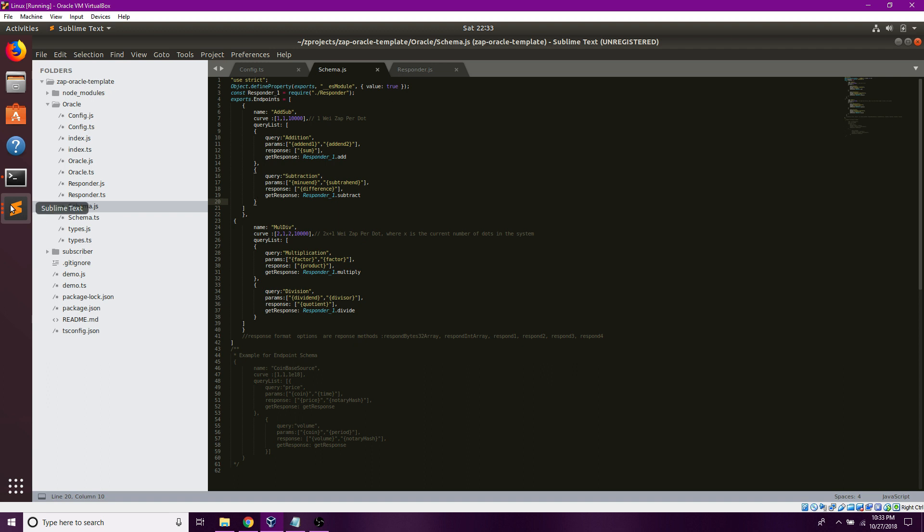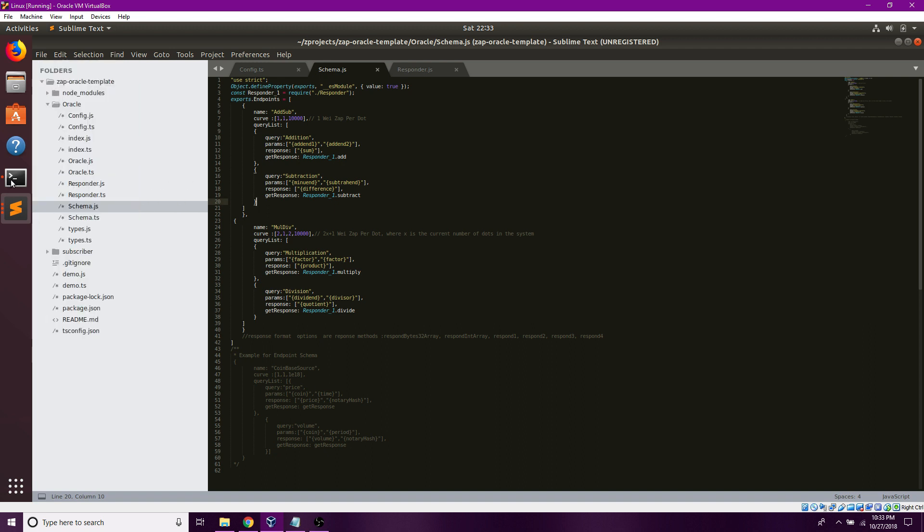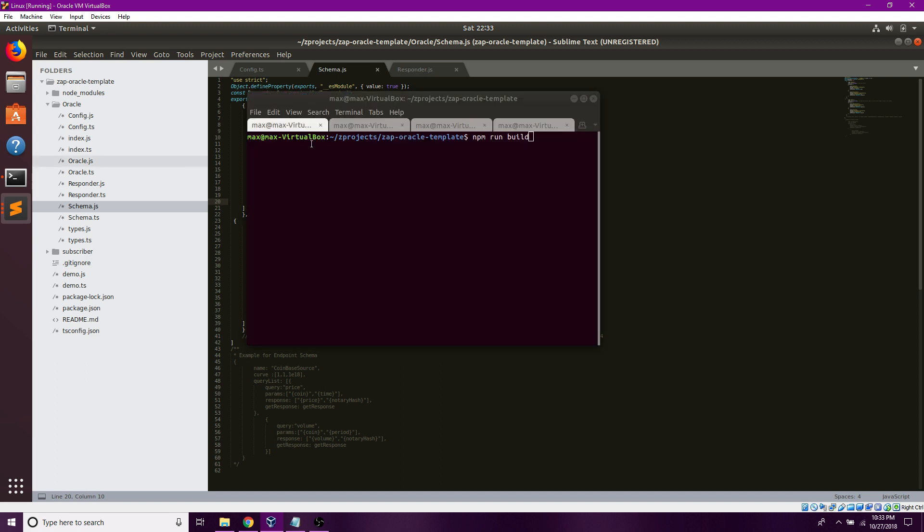Now that I've set the functionality, I should be able to run node oracle index.js.